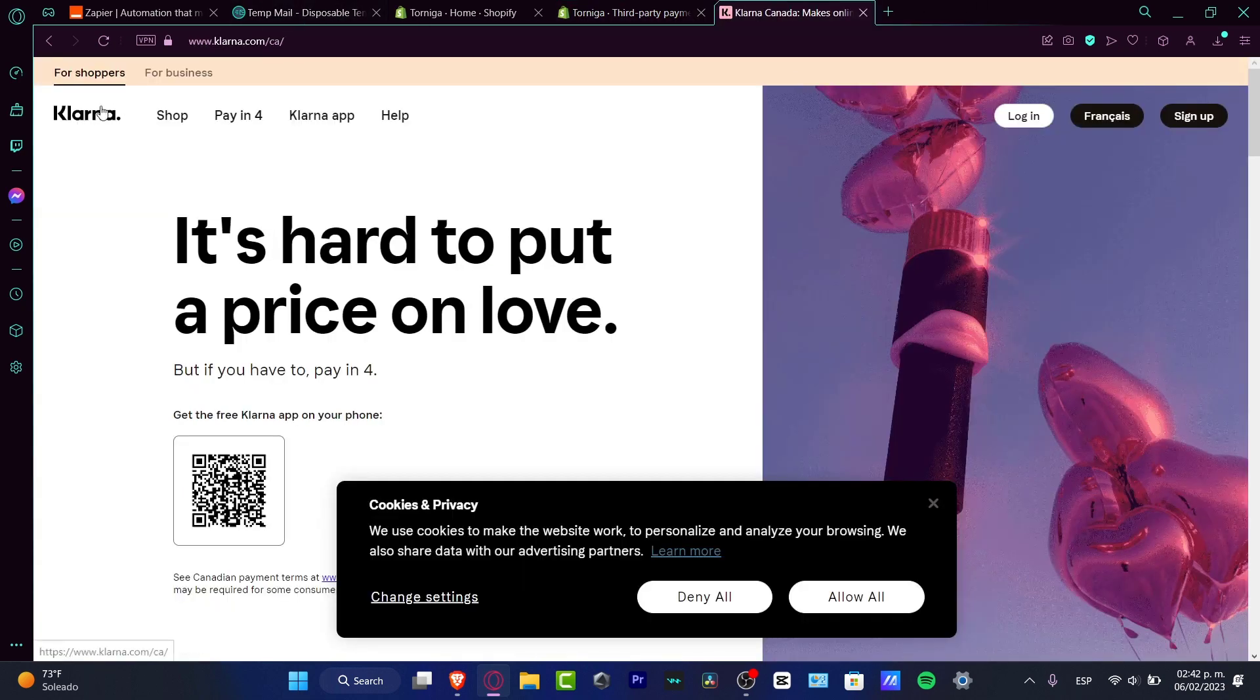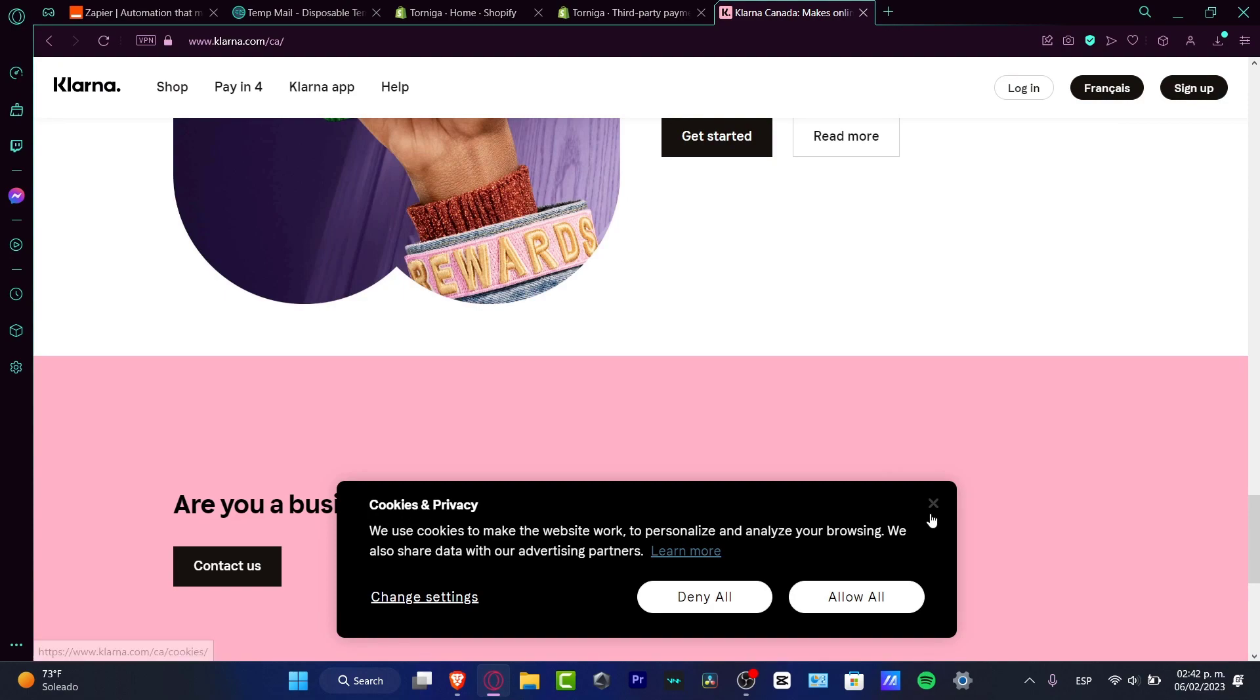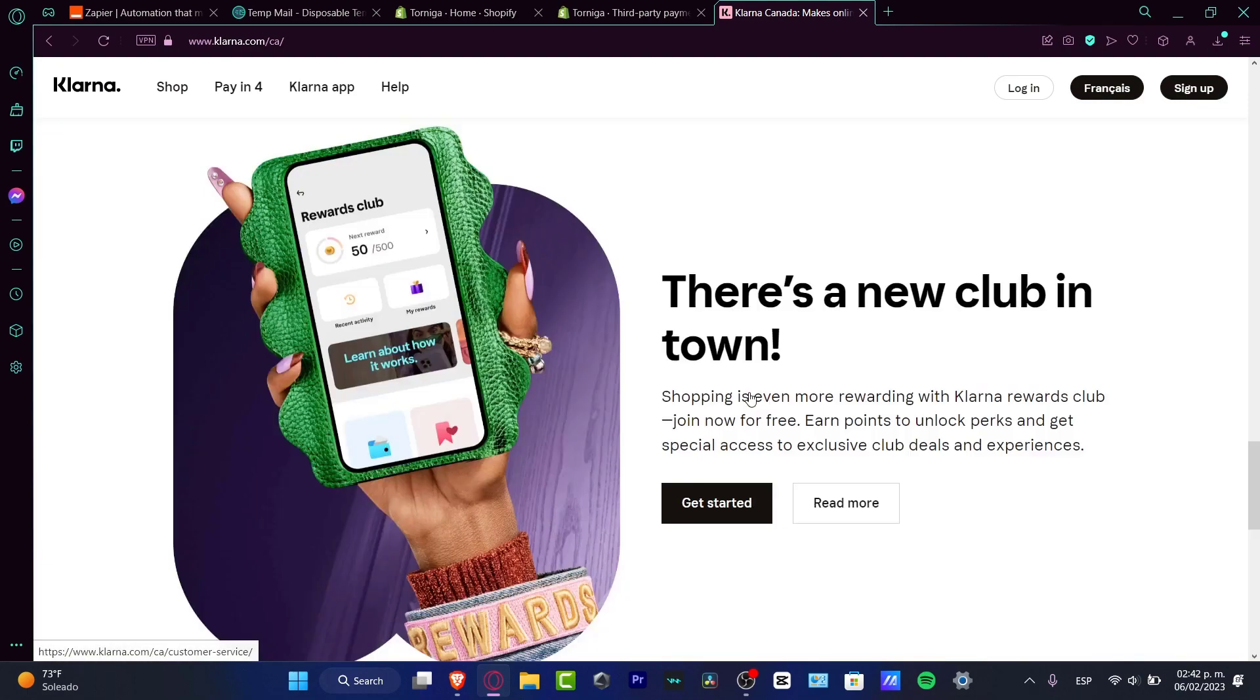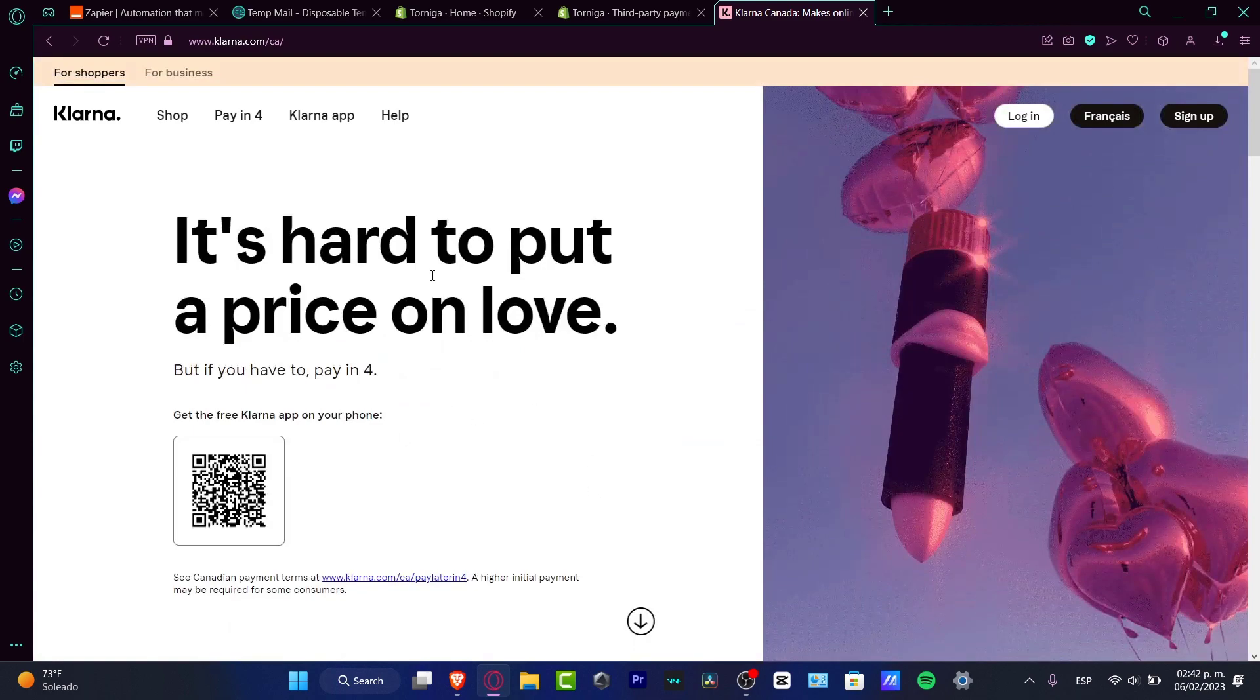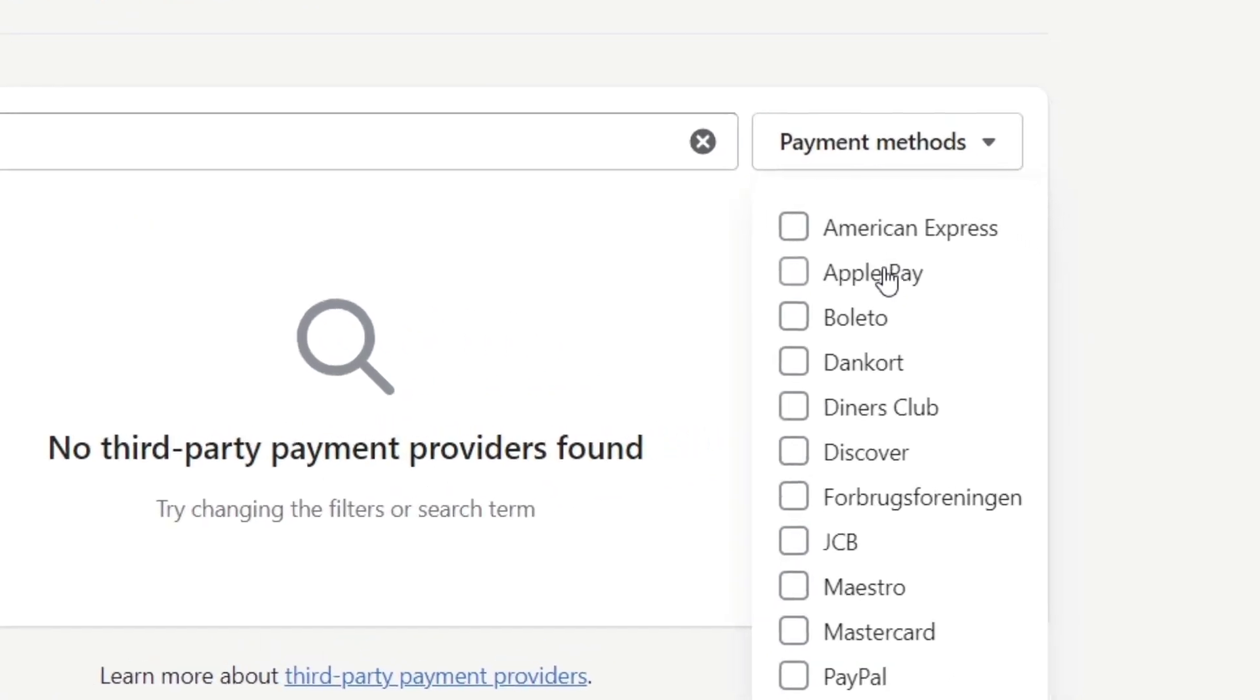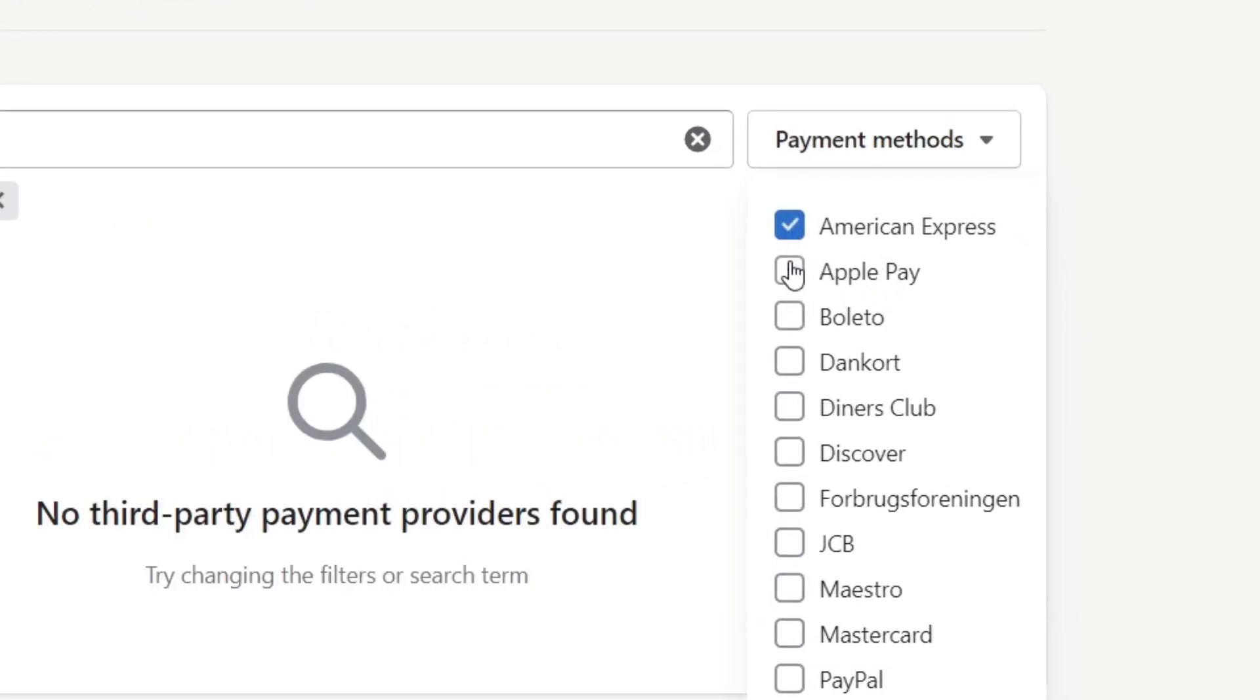For example, if I go into Clona, I want to scroll a little bit down and see what are the payment methods that Clona has enabled. So if I scroll all the way up, for example, let's say that I just want to receive money using American Express, PayPal, and Discover.